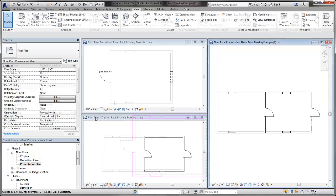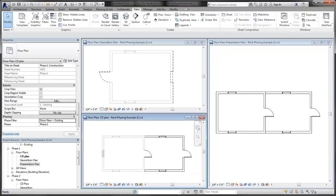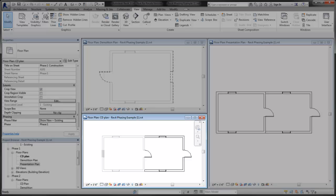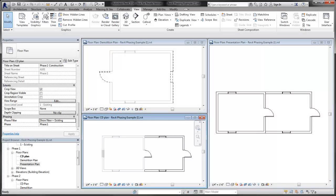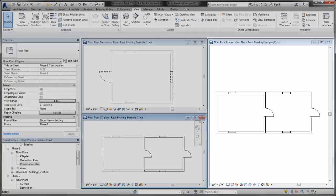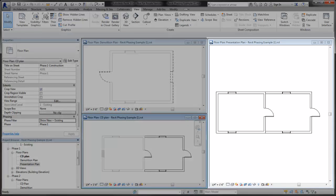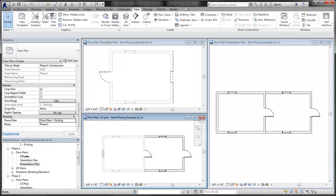The other floor plan views assigned to Phase 1 use phase filters in a similar way to control visibility. In the Construction Document view, demolished walls are not displayed. In the Presentation plan, the overrides are removed from the existing walls.